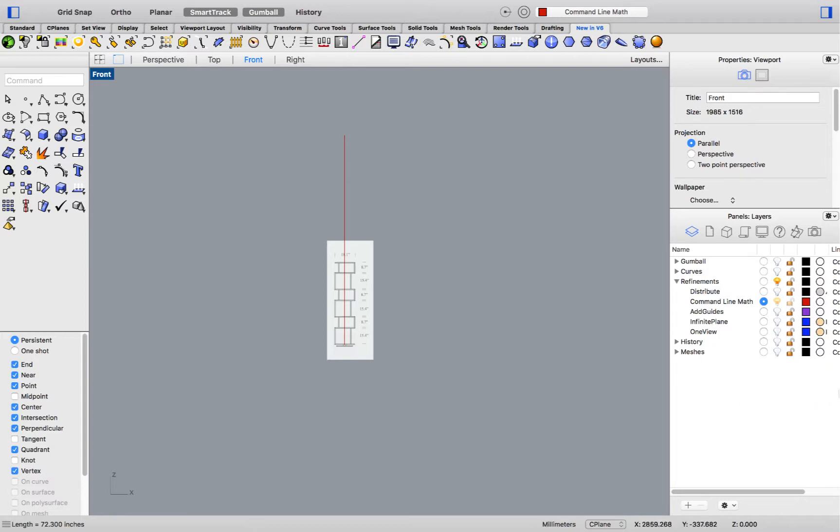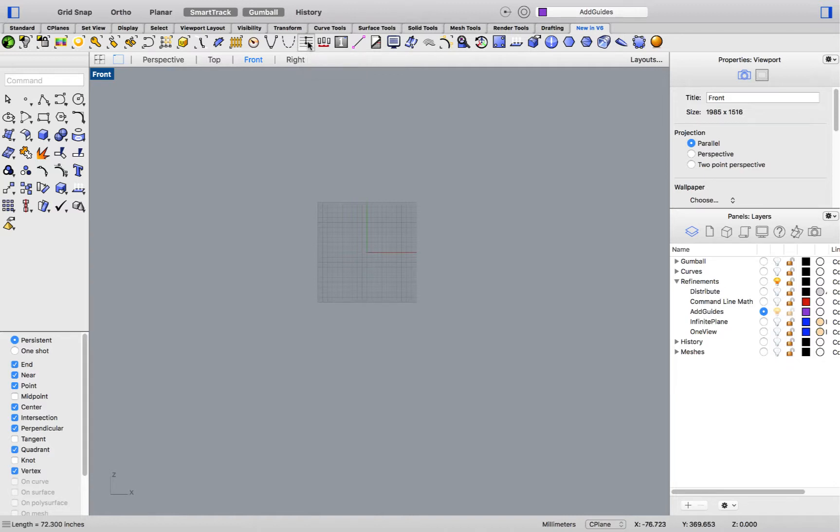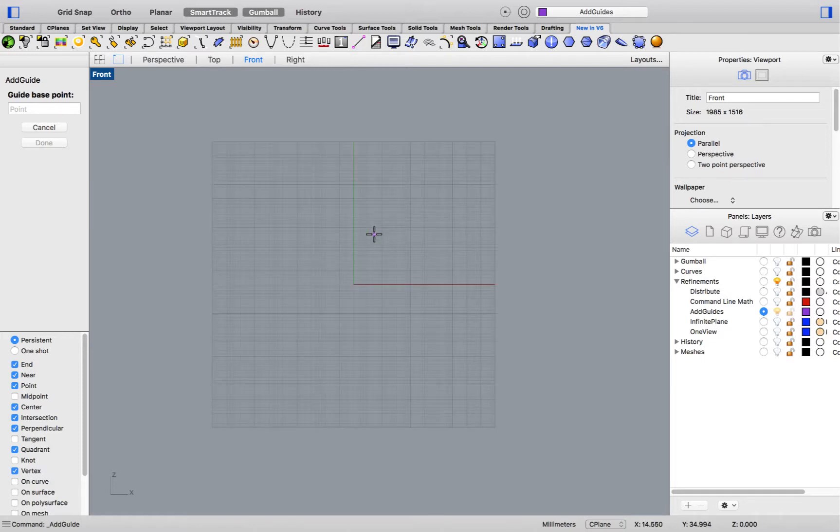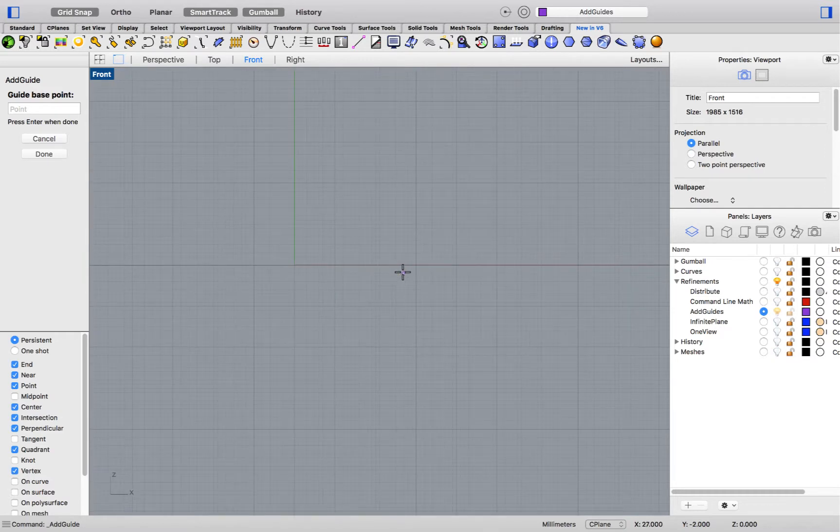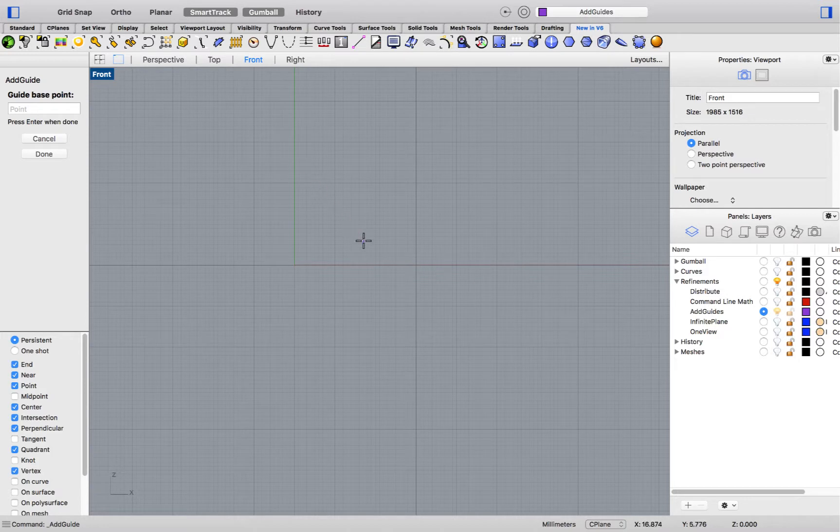The next feature we will cover is add guides. Add guides allows me to create a series of infinite construction lines by placing two points on the seaplane. For that purpose, I can enter coordinates, activate grid snap to snap to my seaplane grid, or deactivate it to freely place my points.